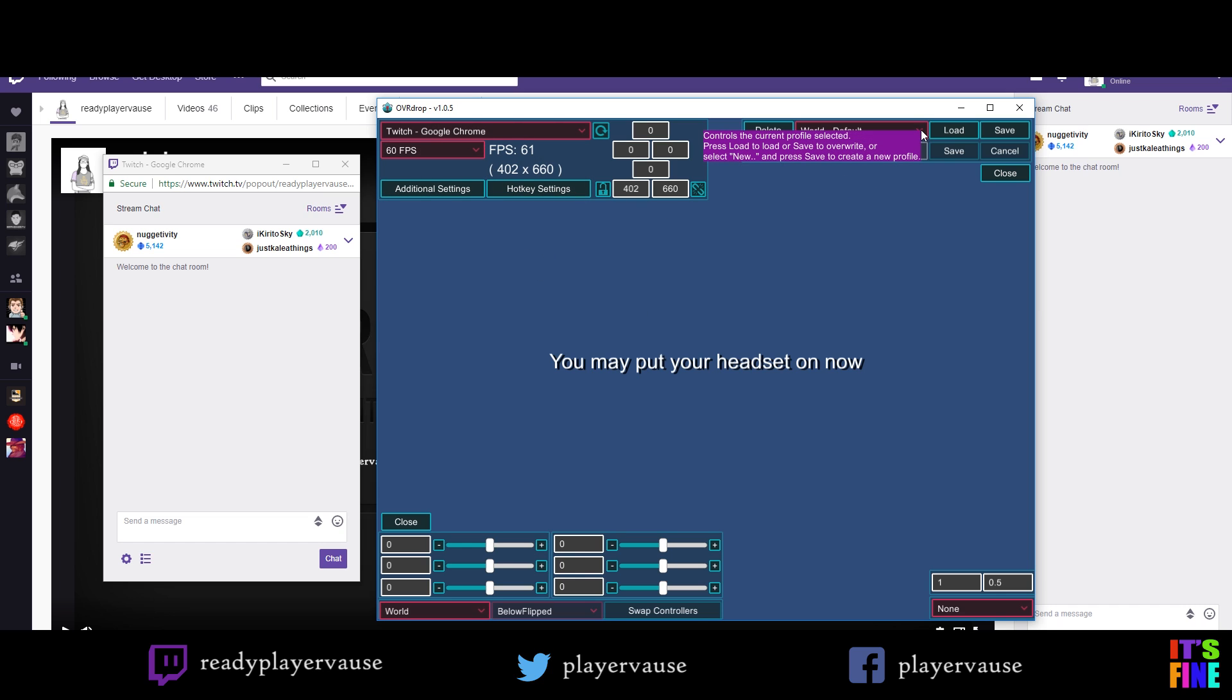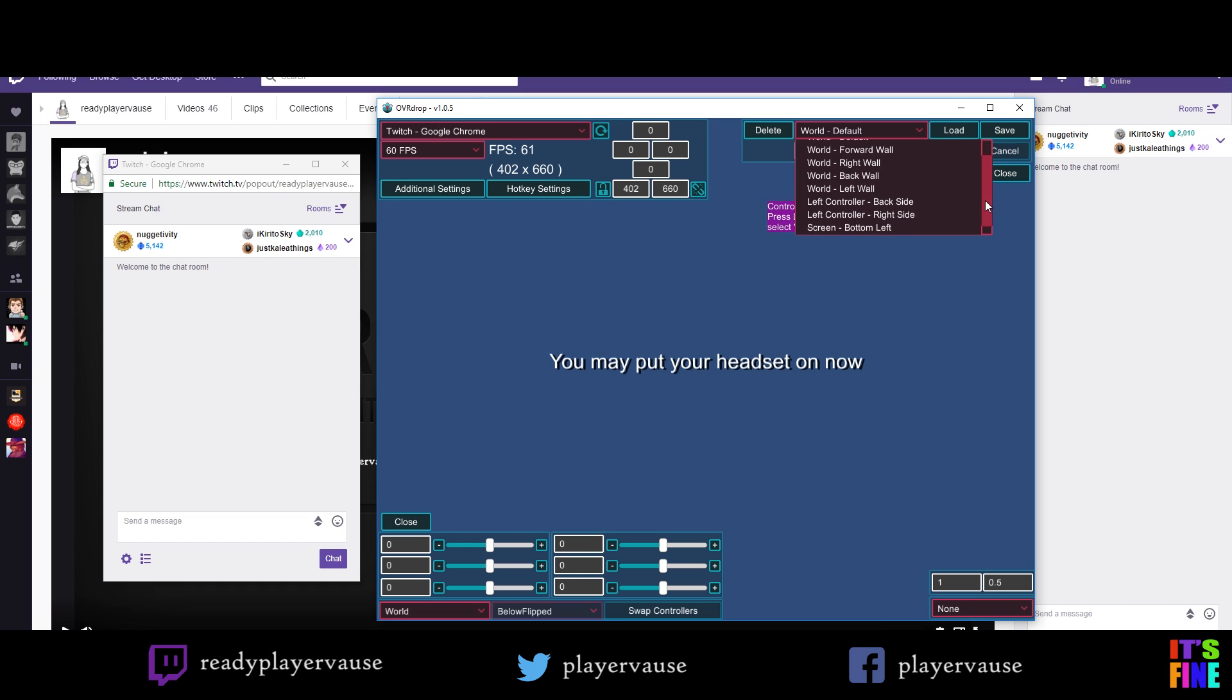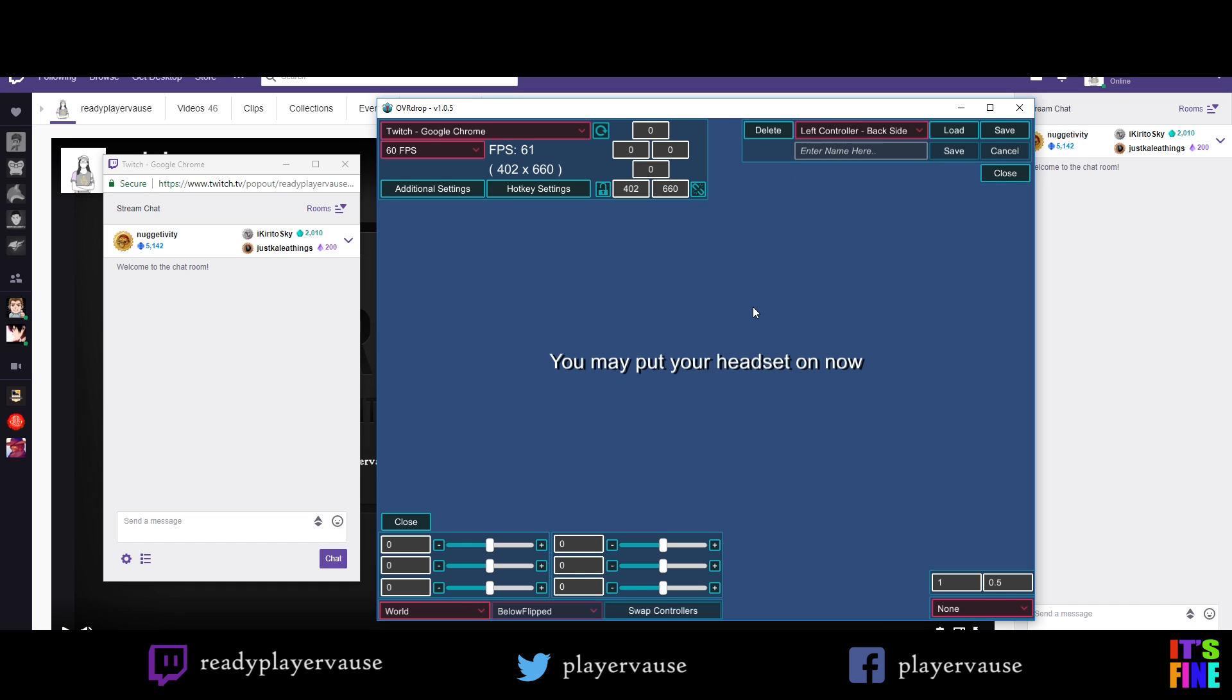After that you want to come here and you will pick where you want your Twitch chat to bind it to. Usually I like it on the left controller backside so it means that it won't obstruct my view when I'm playing. And once you have that selected, click load and this should automatically update.